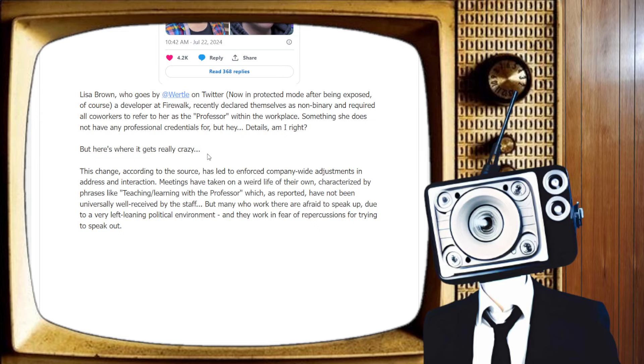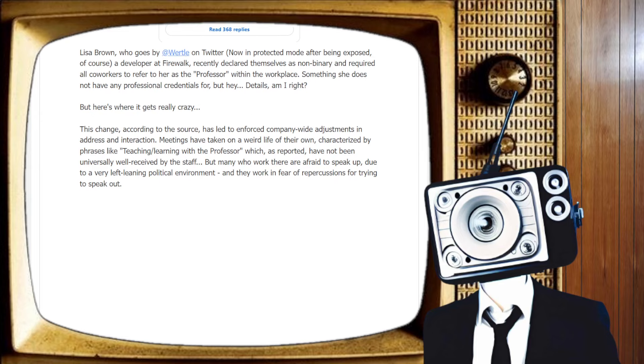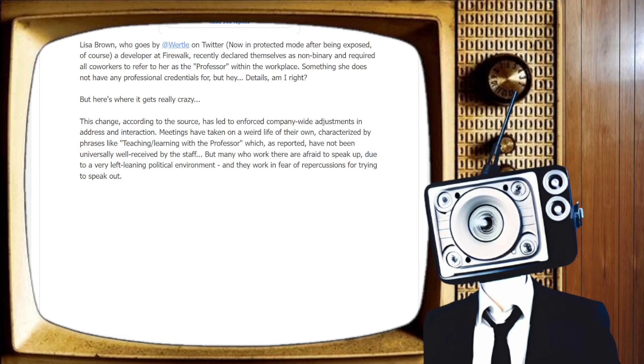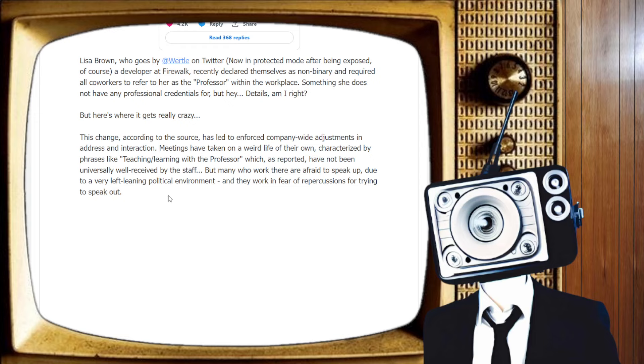Here's where it gets crazy. It gets better. This change, according to the source, has led to enforced company-wide adjustments in address and interactions. They've taken on a weird life of their own, characterized by phrases like, quote, Teaching, learning with the professor. Pretentious much? Which, as reported, have not been universally well-received by the staff. I can't imagine why.